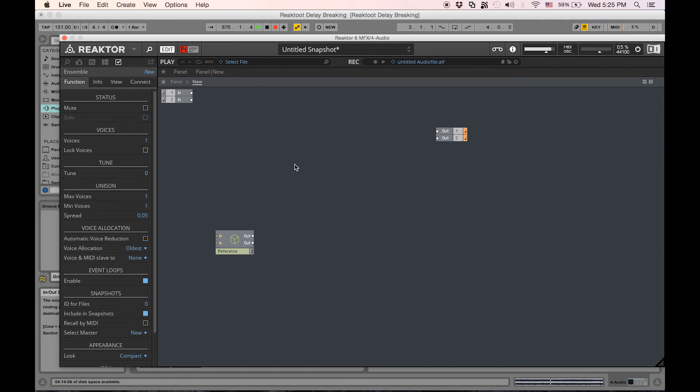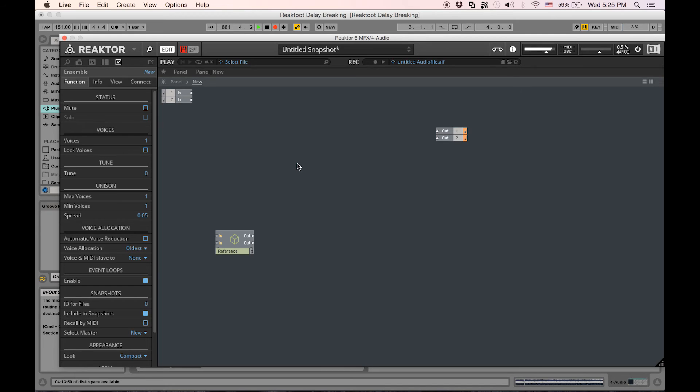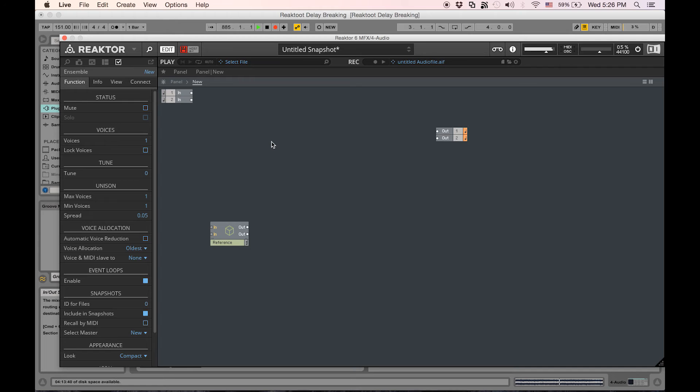Hey guys, welcome to another episode of Reactor Toots. My name is Peter, and I'm continuing this trend of breaking these perfectly good modules that Native Instruments has provided us with its Reactor program.